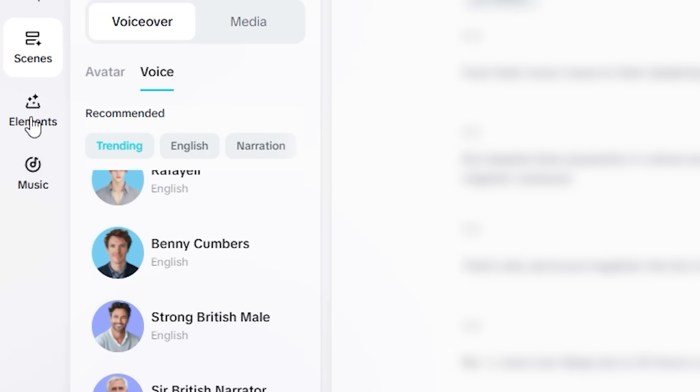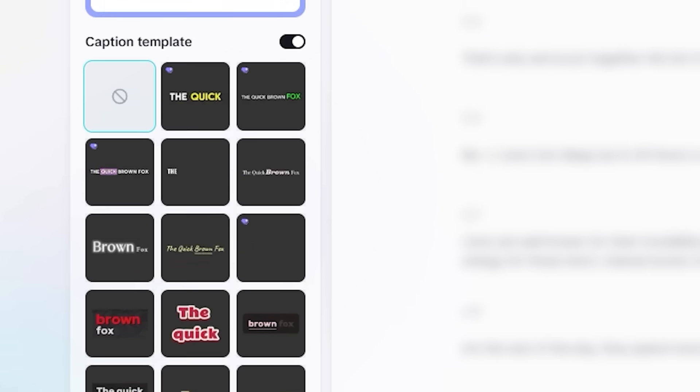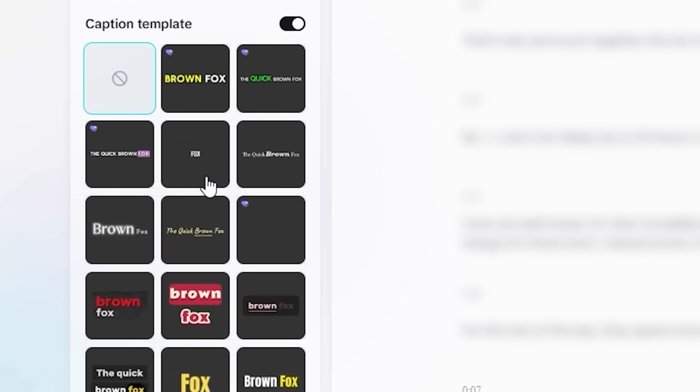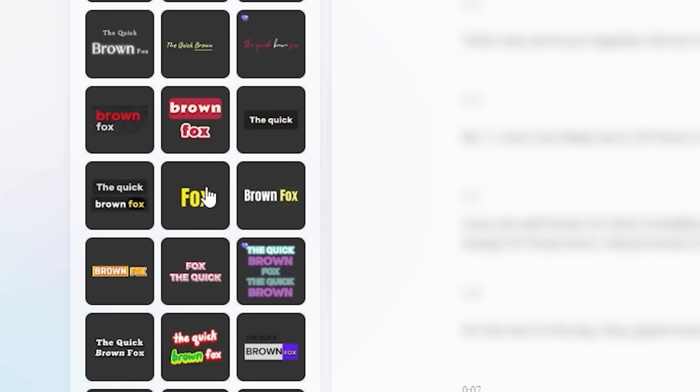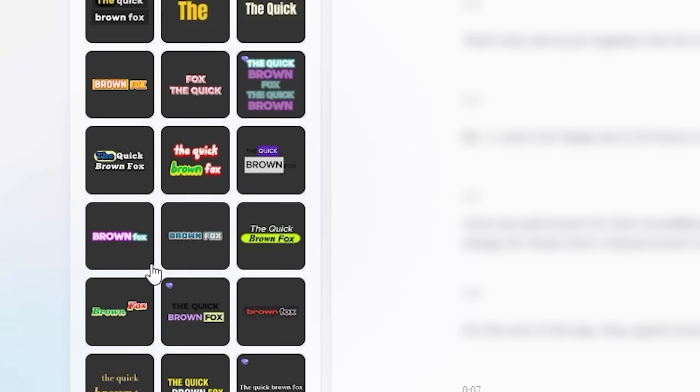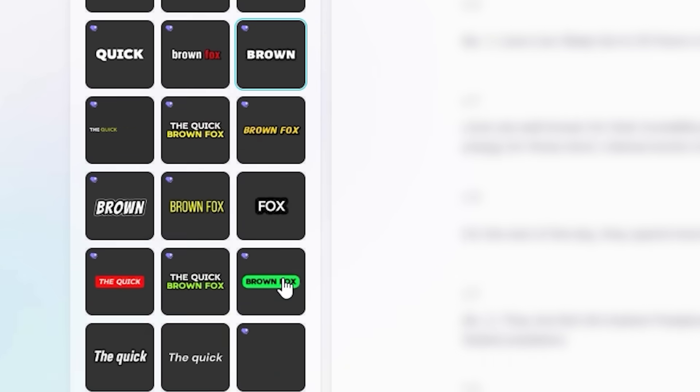Now to make it even better, we can add some elements to it like the subtitles. So you can see we have multiple different subtitles here. So you can select the style that matches the overall vibe of your video. Let's go with this one.